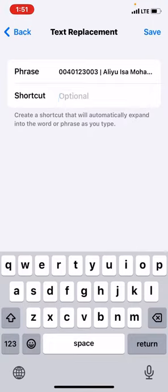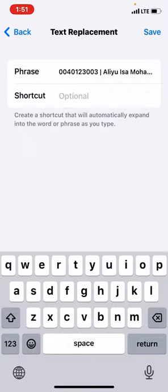Then in the space of shortcut, just write something relevant, something you can easily remember. Because anything we write here in this shortcut space, whenever you write this thing using your keyboard, the account details above will pop up.